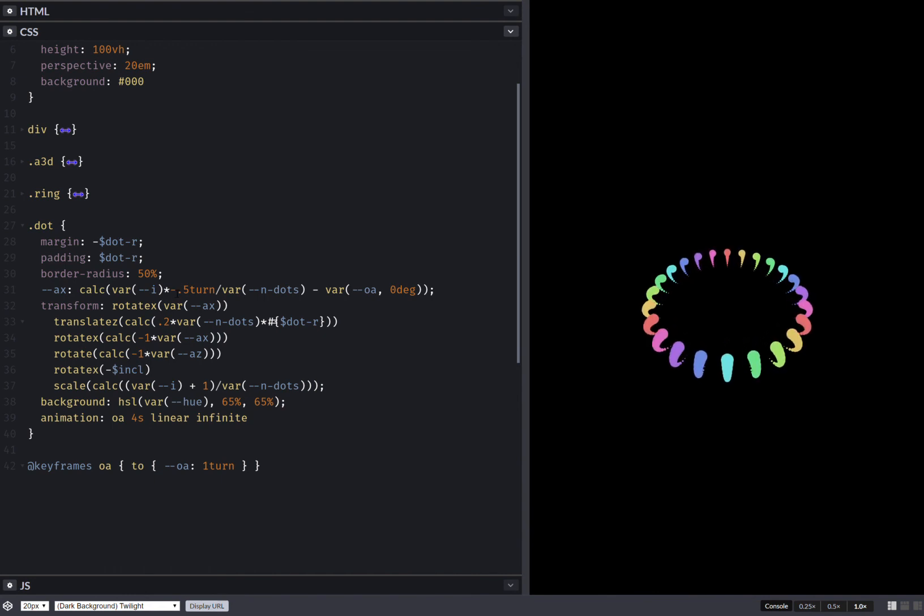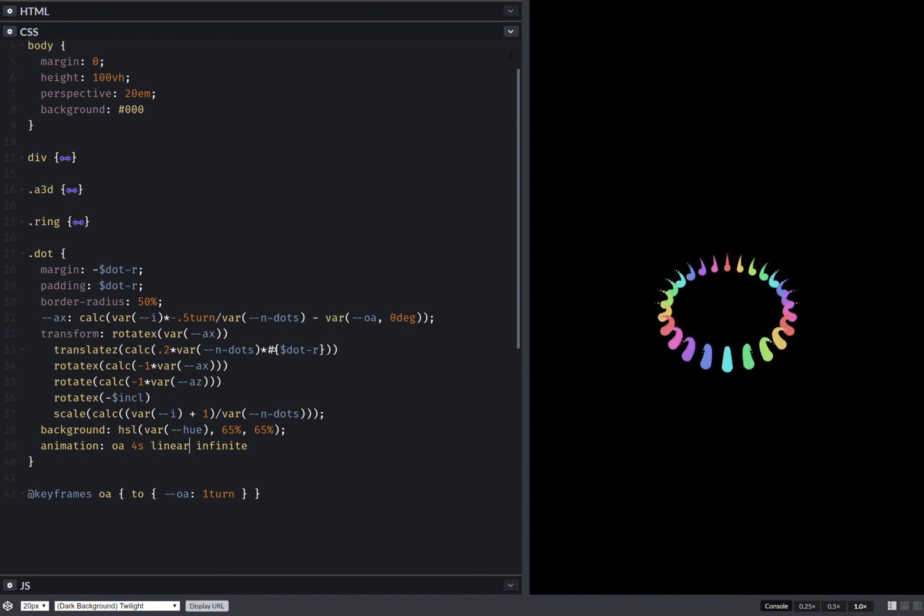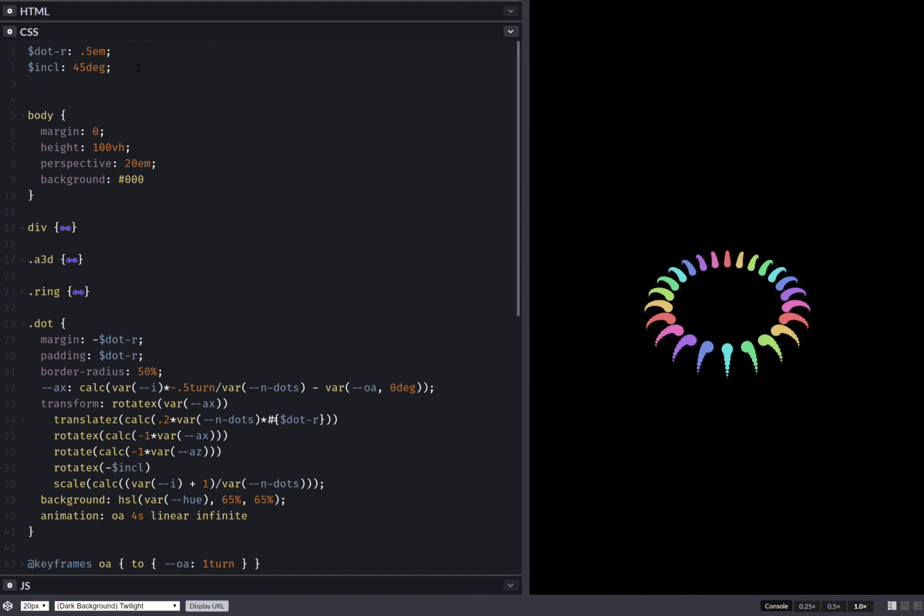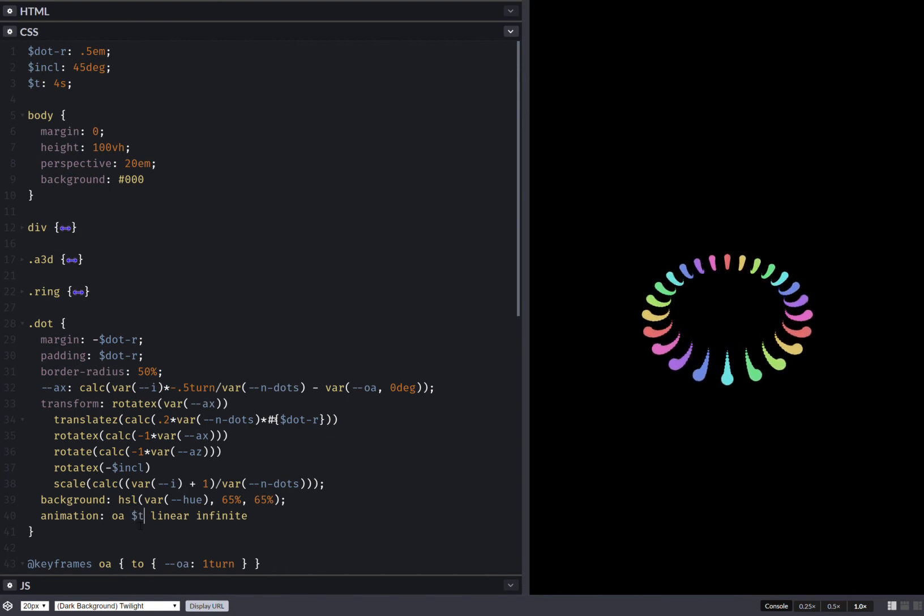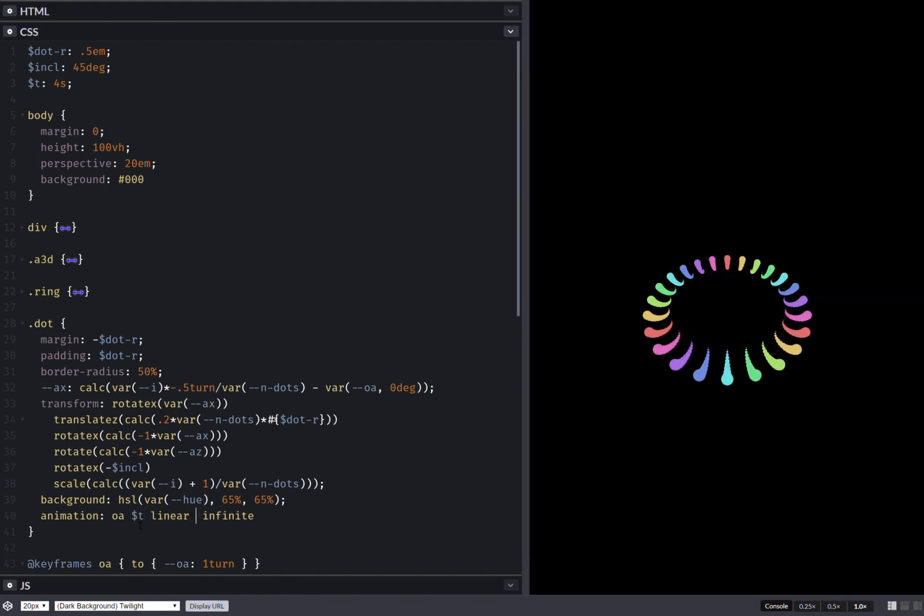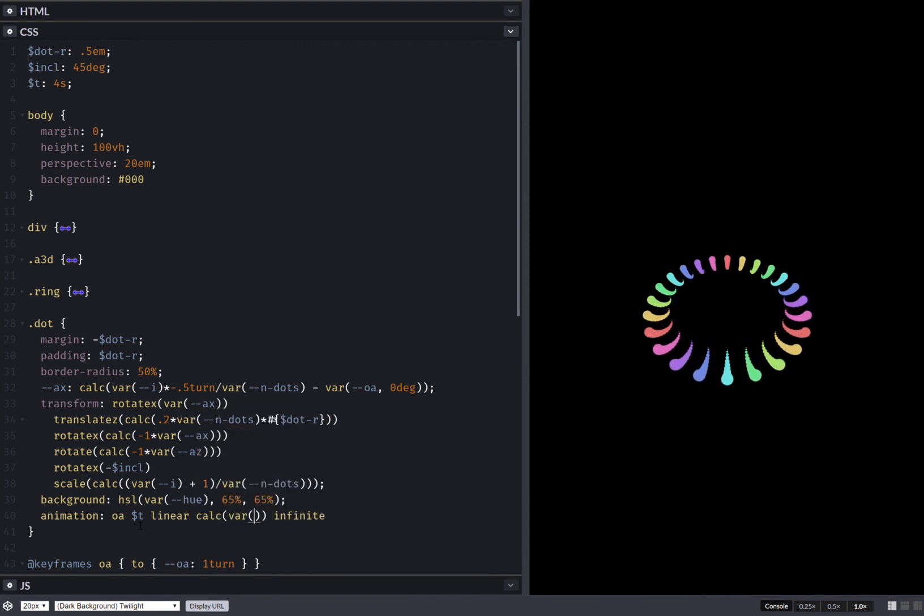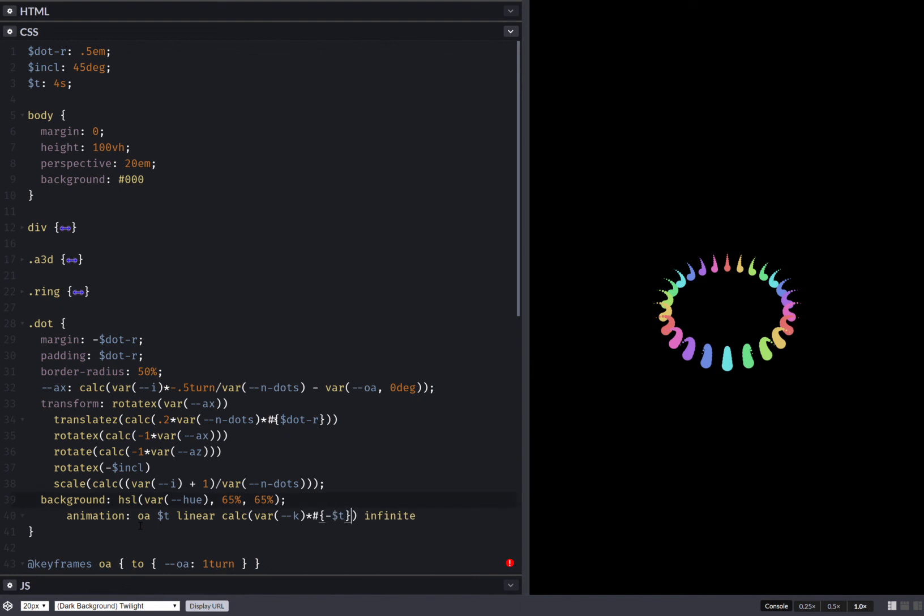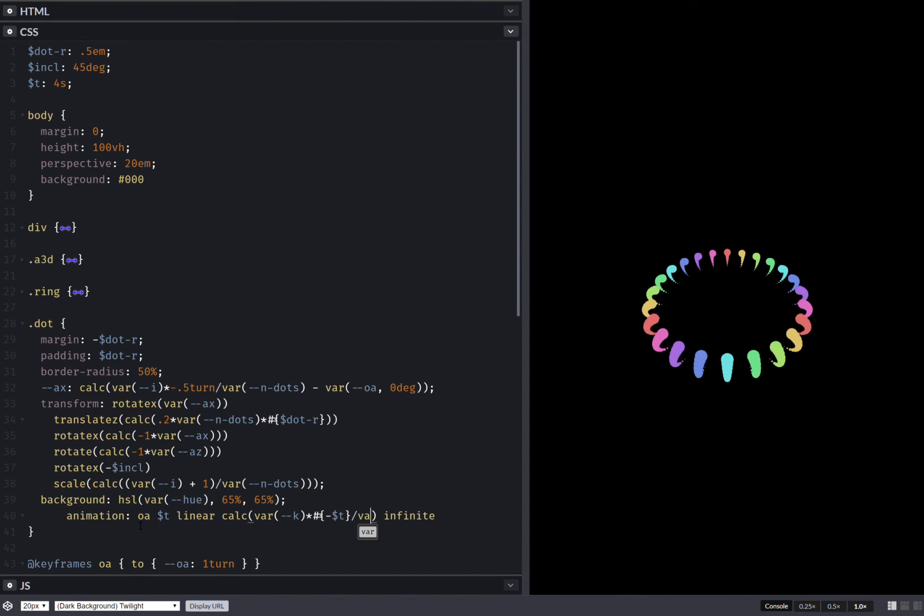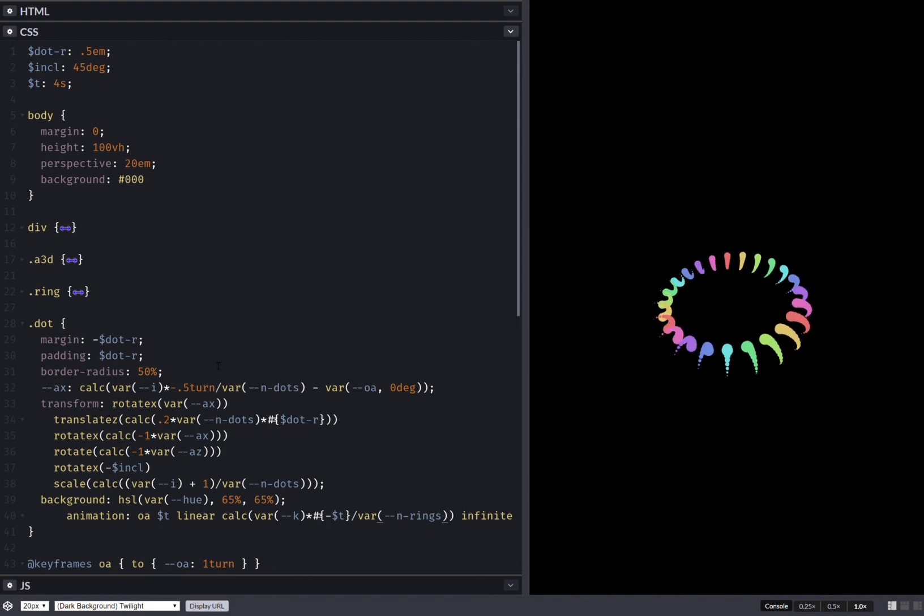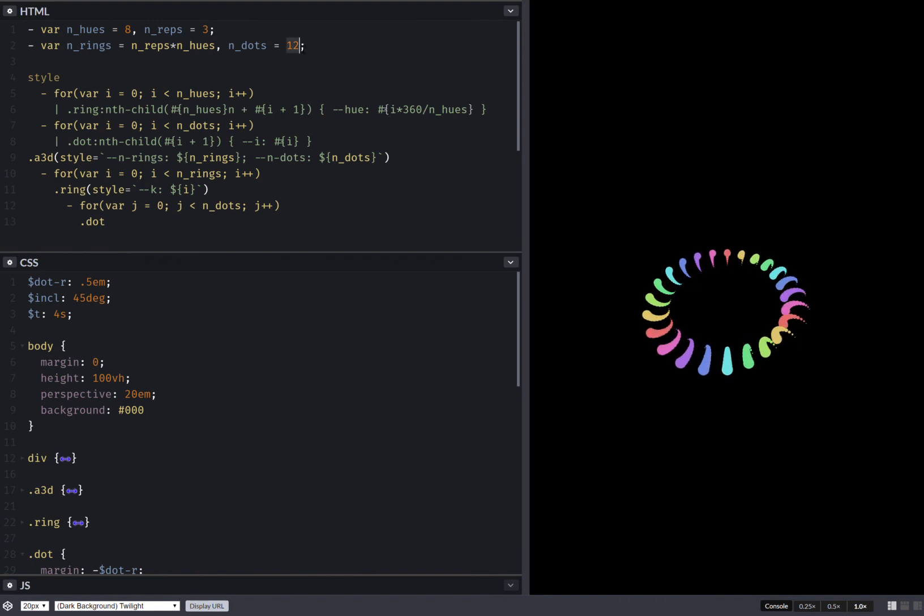We don't want them to animate at the same time, so what we do is set this as an animation duration and use that here, and have a delay so that's going to be calc, this uses k times minus the animation duration over the number of rings. This should do it and let's make things nicer with more dots.